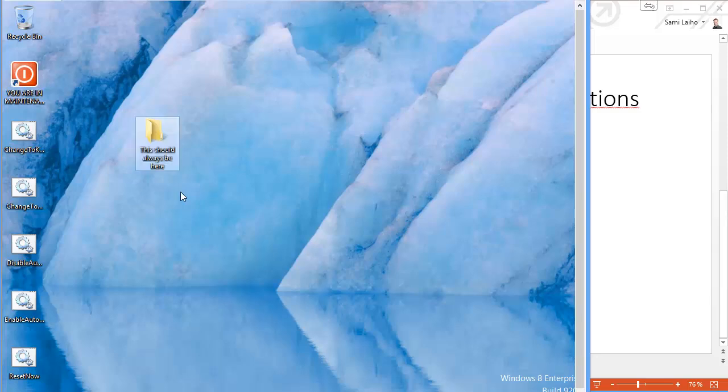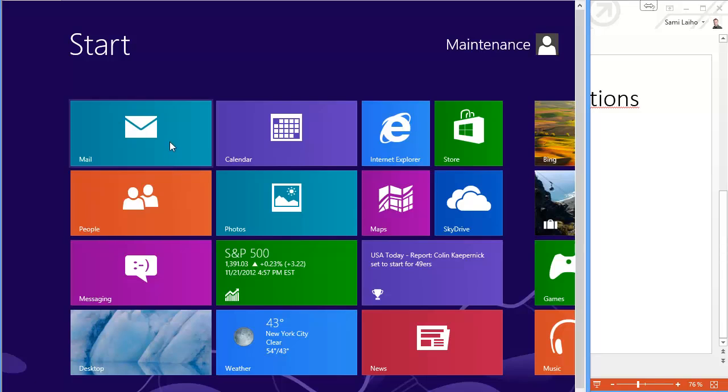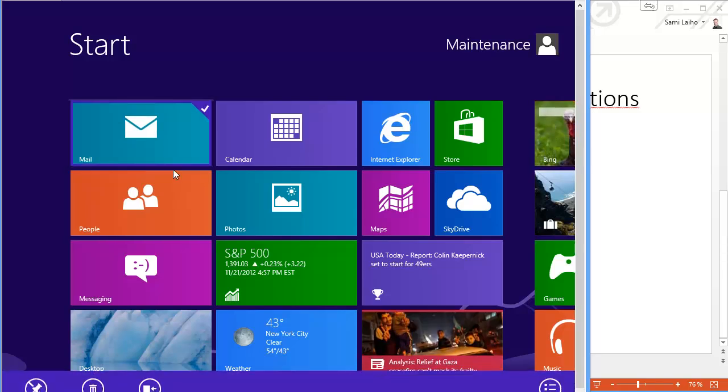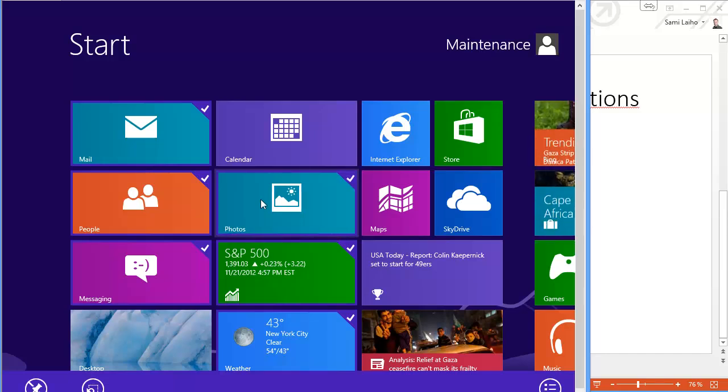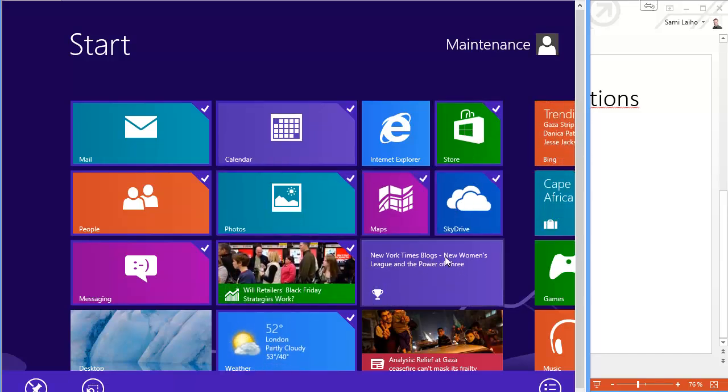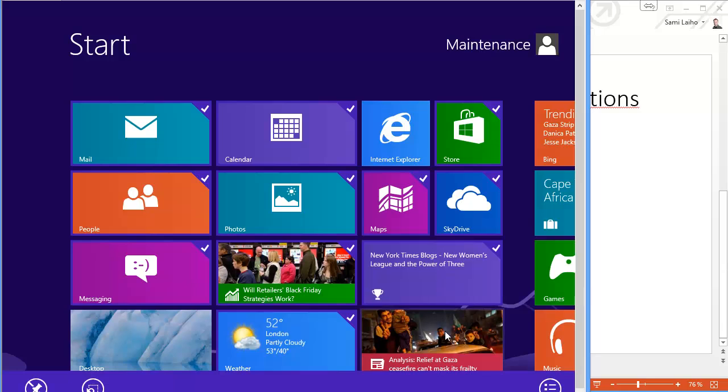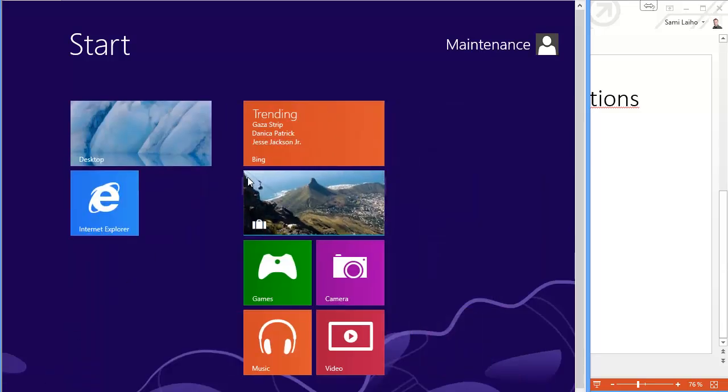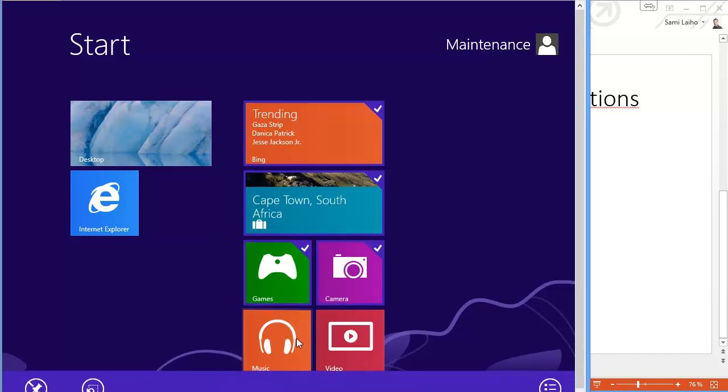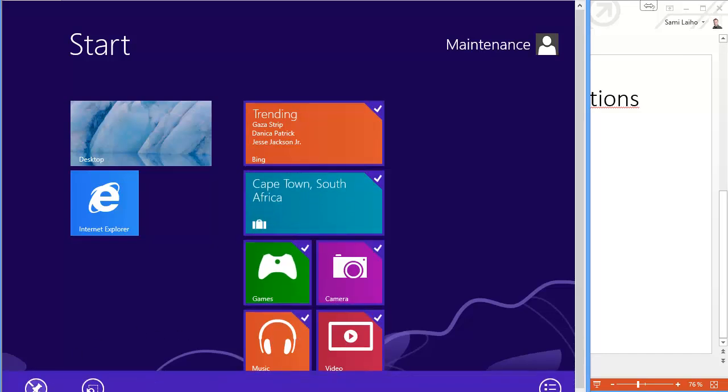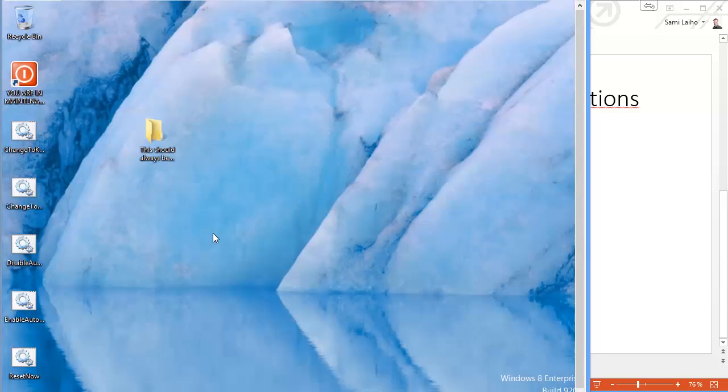Let's also change the Windows 8 start screen a little bit. So we'll just erase a few of these icons or tiles here and leave only the IE and the desktop. Like here. Now that we're done.